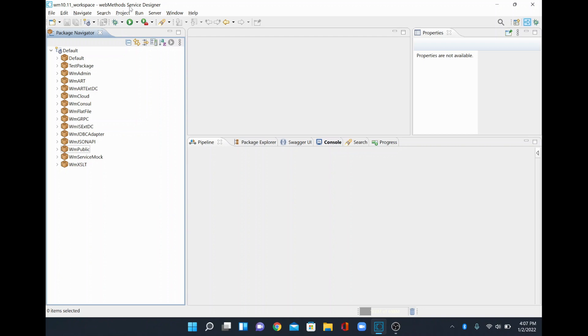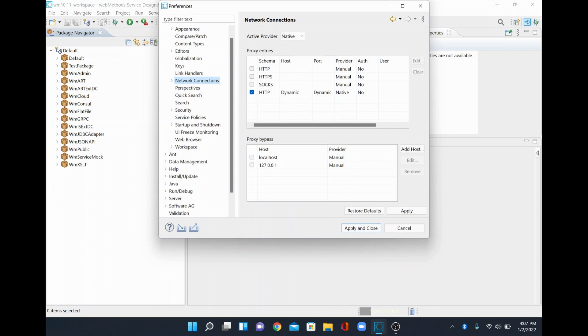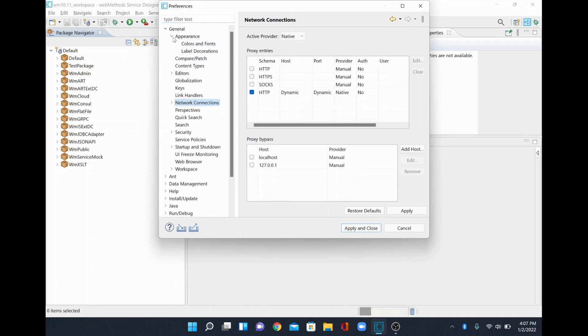If you are using a designer then the steps are the same. To enable dark mode, you just go to Window, Preferences, and check for General, Appearance.